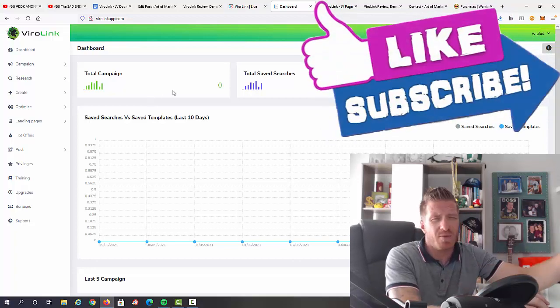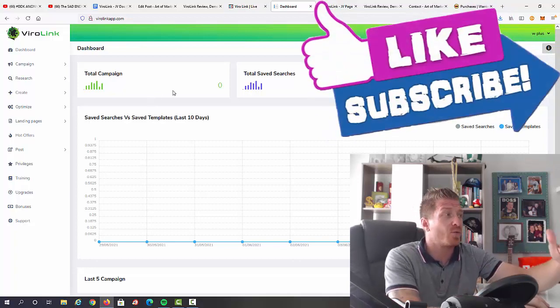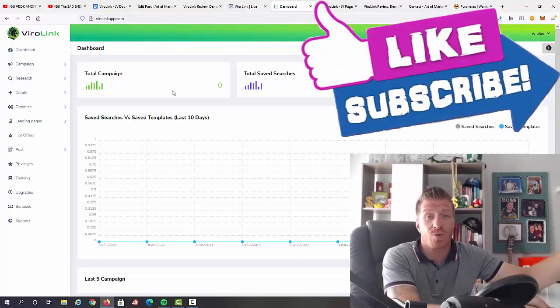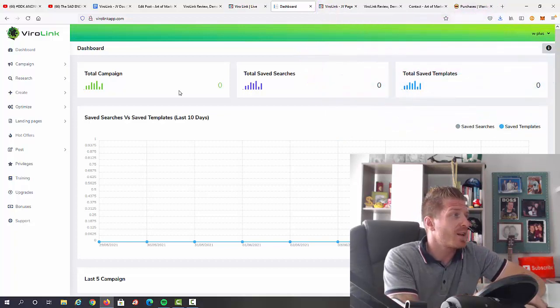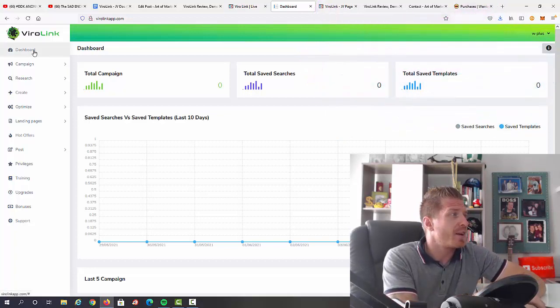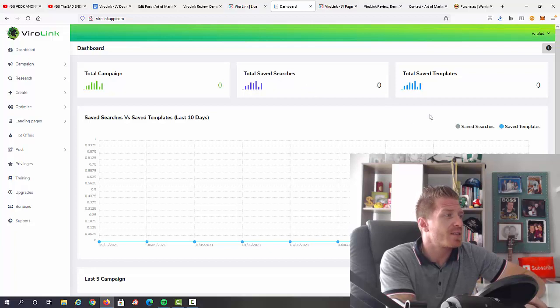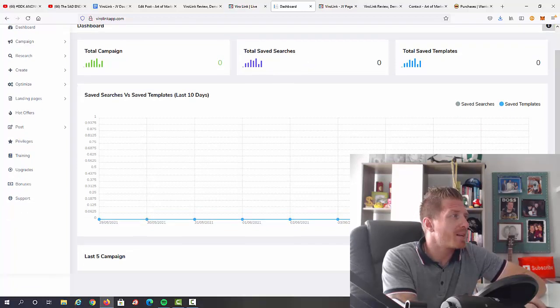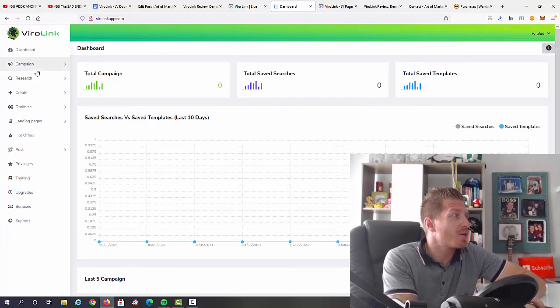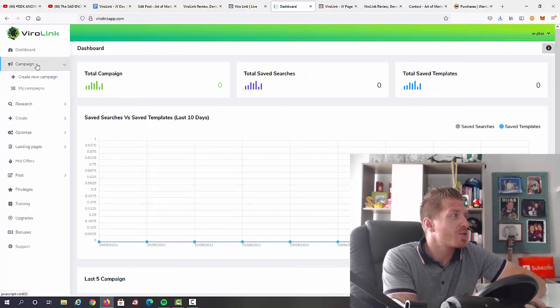But great for anyone needing traffic and great for anyone wanting to scale up their results online. We have the dashboard right here with total campaigns, total saved searches, and templates. We have the latest five campaigns and templates.